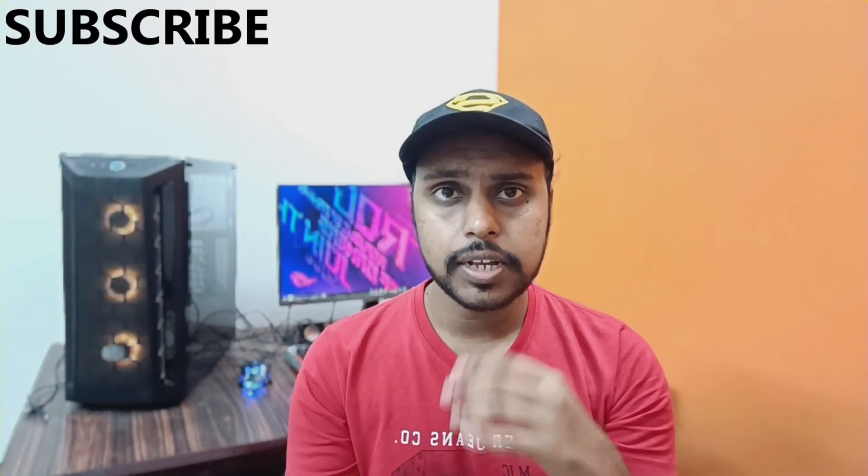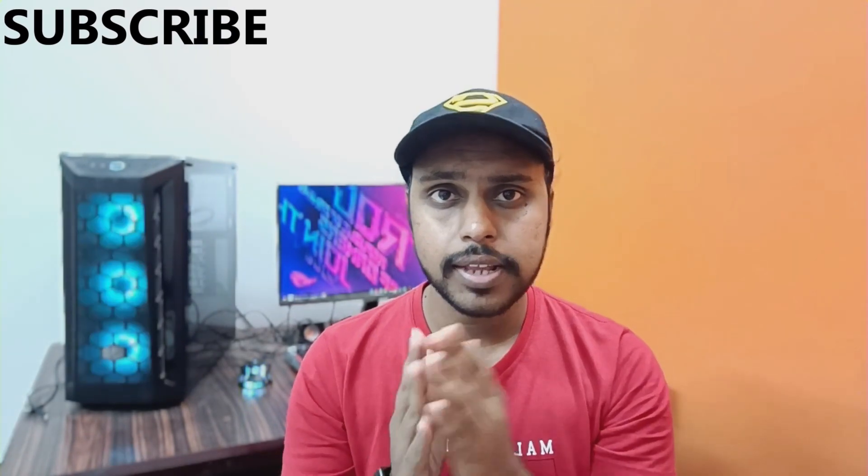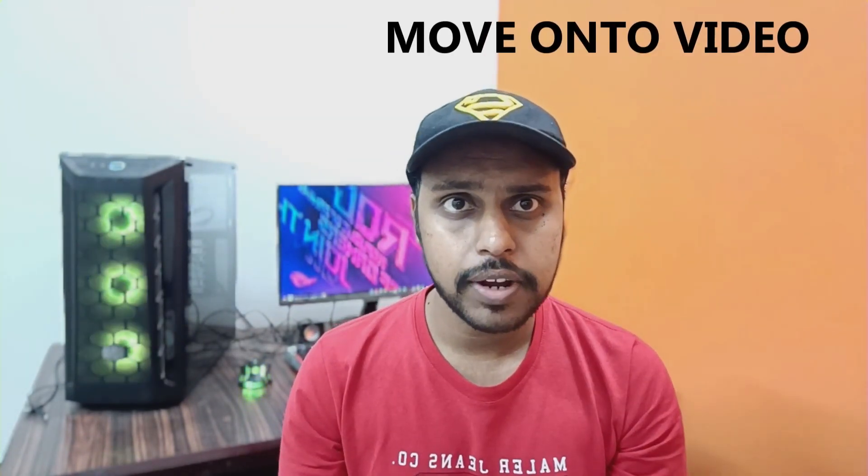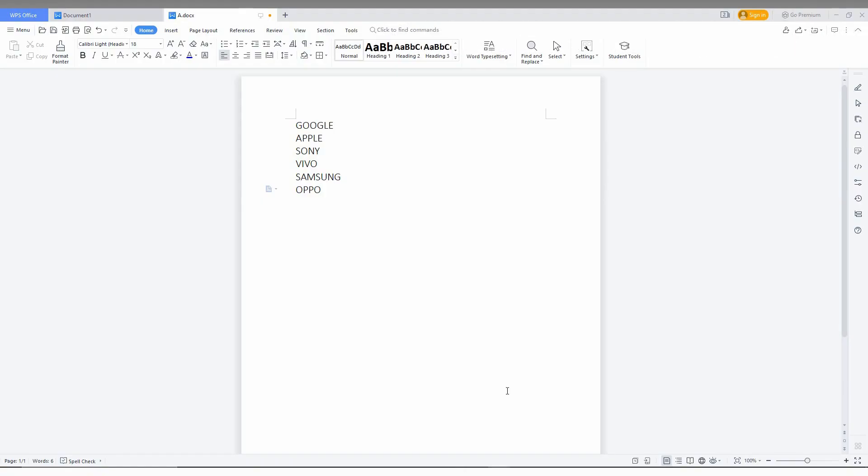You can make a custom bullet other than the themes they have given. Today we're going to see how to create a custom bullet. For example, I've selected these points and I'm giving a bullet point here.